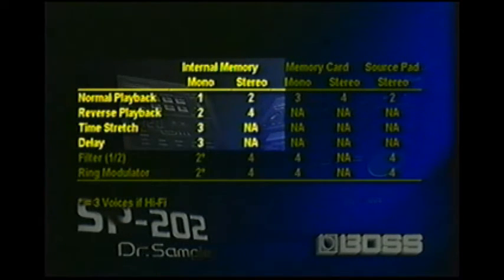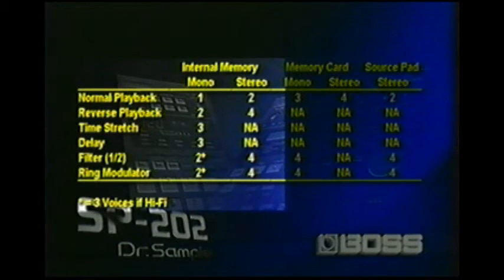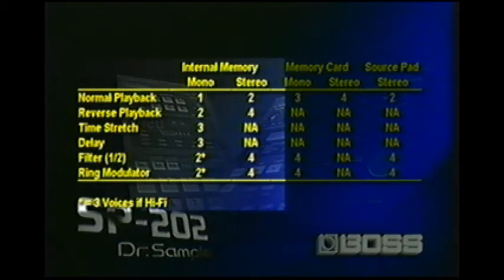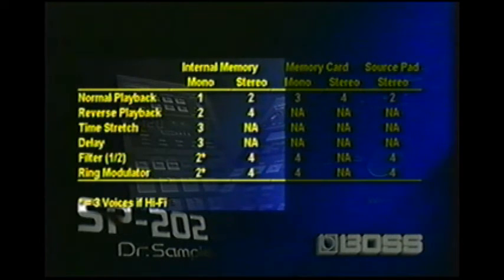Delaying works the same way — three voices for a mono internal sample, and you cannot delay a stereo internal sample. For filter one and two, notice there's a number two with an asterisk. That means if it's a mono sample at anything other than hi-fi, it takes up two voices. But if it's hi-fi, it takes up three voices, and if it's stereo, it takes up all four voices.